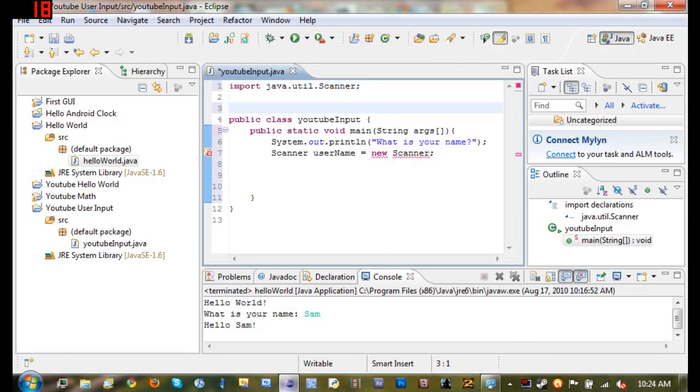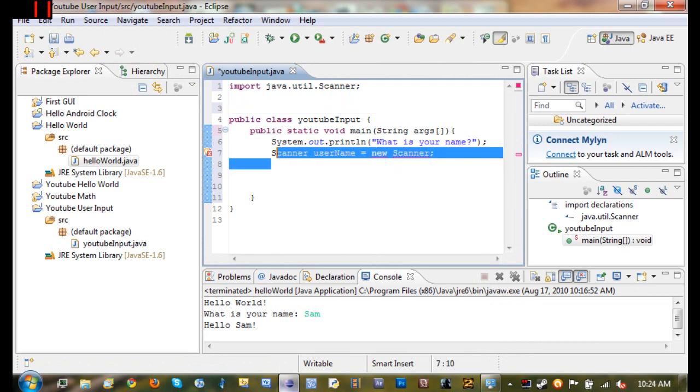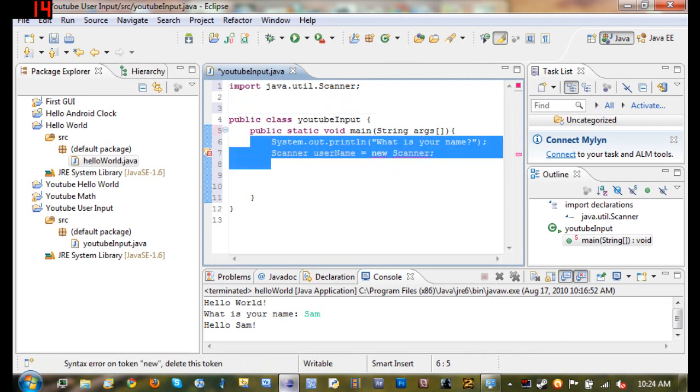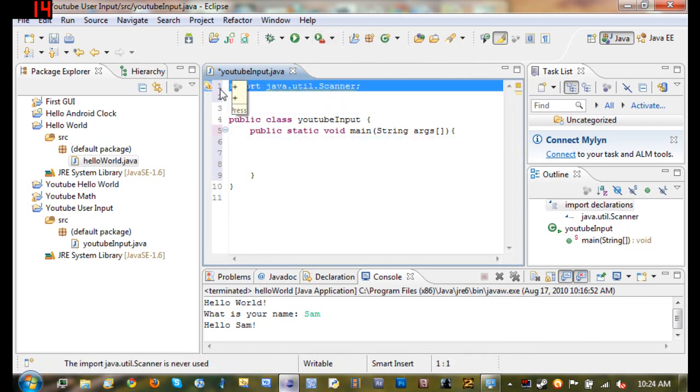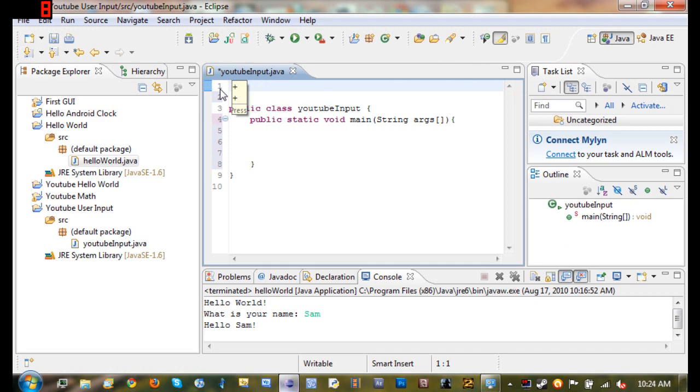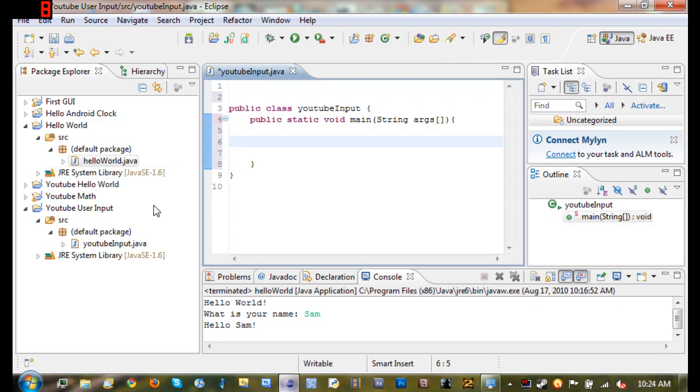Hello YouTube and welcome to your fourth Java tutorial. In this tutorial I'm going to be teaching you how to get input from the user in the console. Here I've already made a project with a class and I've already made my main method which you should be able to do by now.